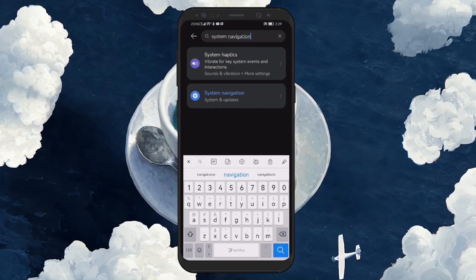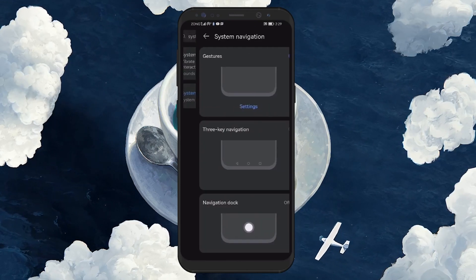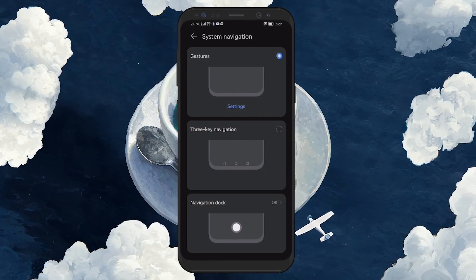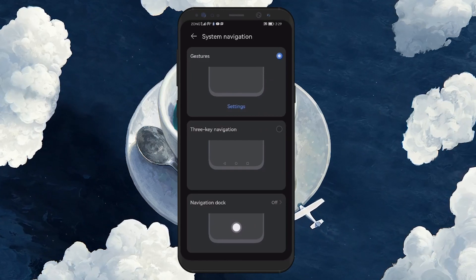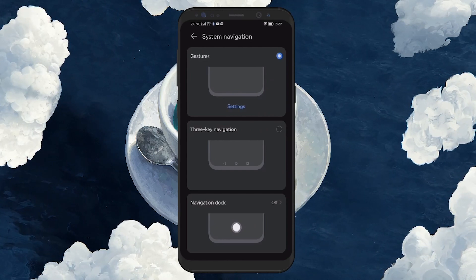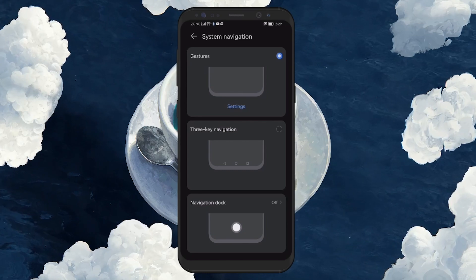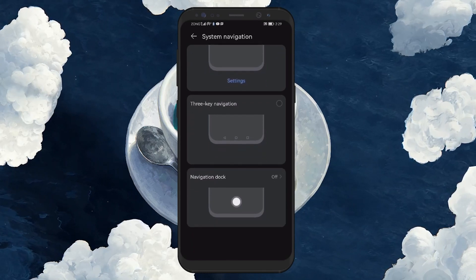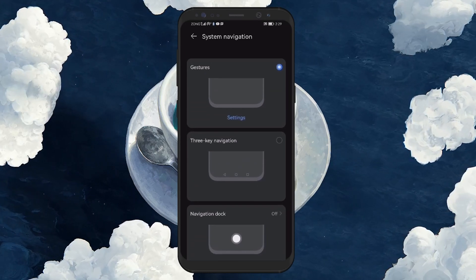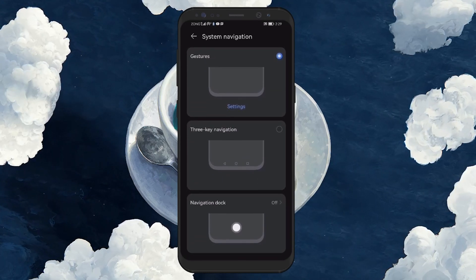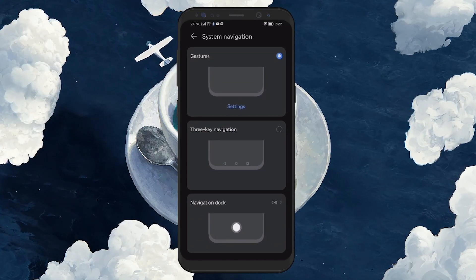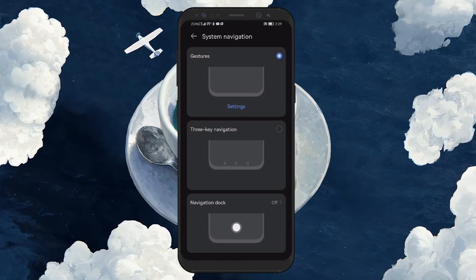Once you're on the system navigation page, you'll likely see a few options available on how you can navigate your device. These options typically include gesture navigation, which has become the default for many new Android devices and versions. However, what we're interested in is switching to the 3-key navigation system.